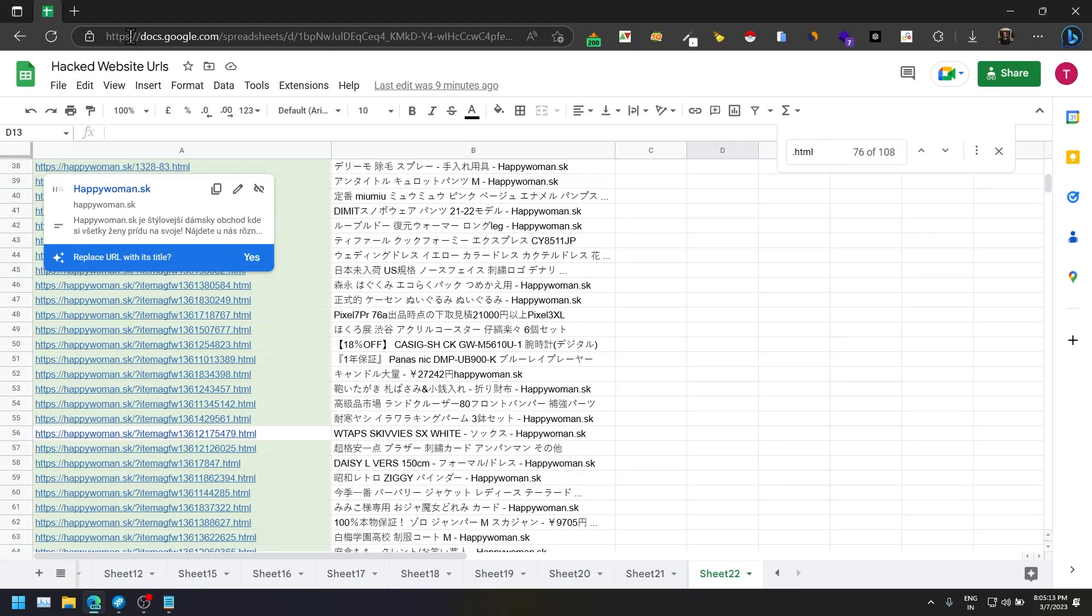Basically, in this Chrome extension you will be able to remove links from Google search and Bing as well. This is a one-stop solution for removing your hacked URLs, or your subdomain URLs, any URLs that have been indexed but you don't want to completely remove them.